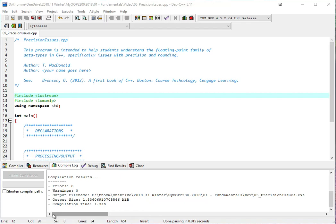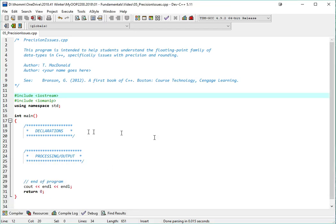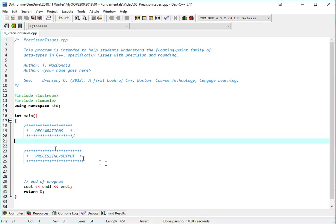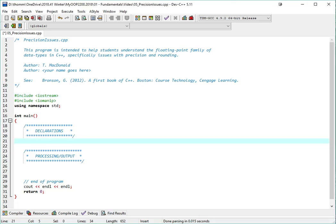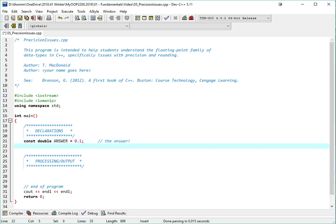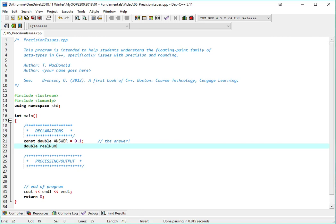So we're going to explore this with a little bit of an example. First off, what I'm going to do is a couple of double declarations. I'll declare a constant called answer, and I'm going to be making it equal to 0.1.